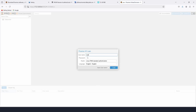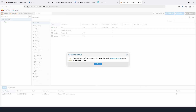The username is root and the password is the one we set during installation. Once logged in, we can see a message saying we don't have a valid subscription for this server, so we are going to disable the paid subscription updates and take the free community ones.